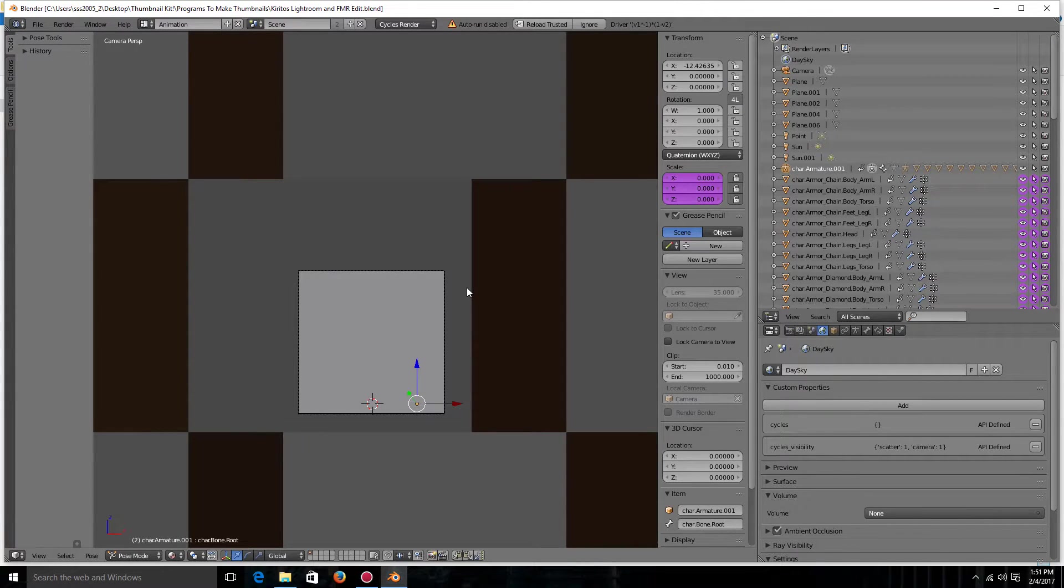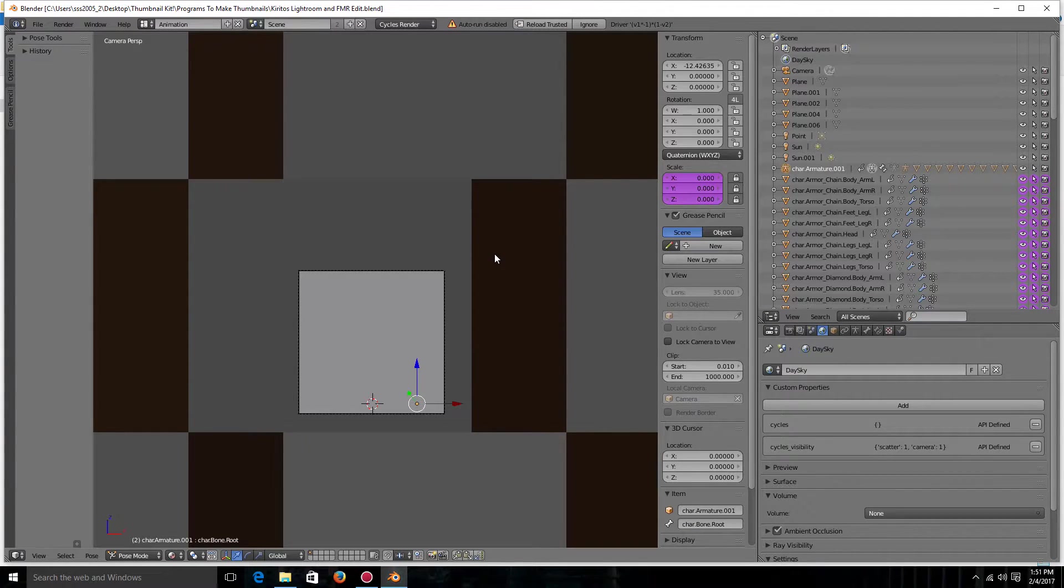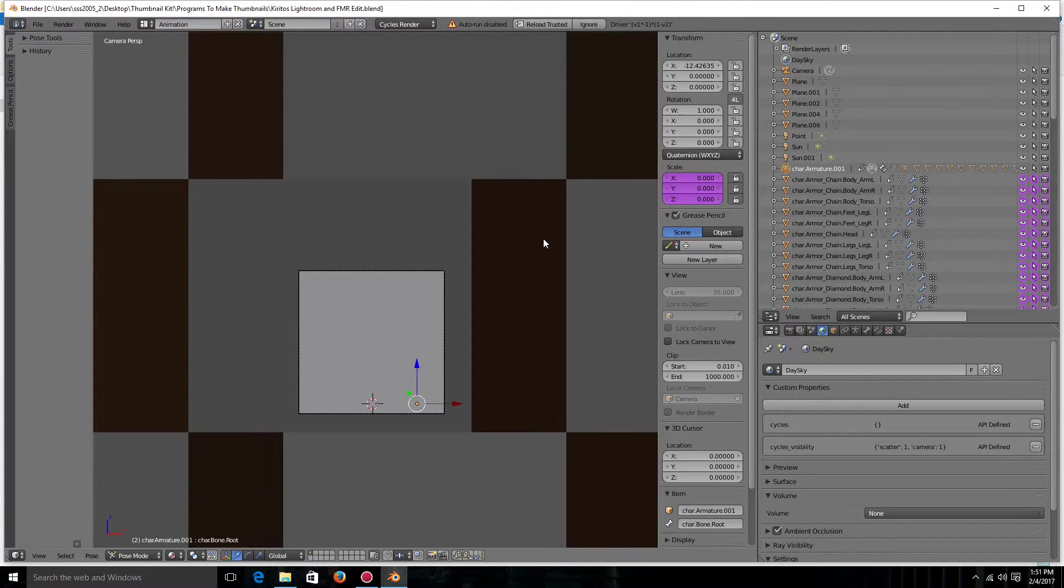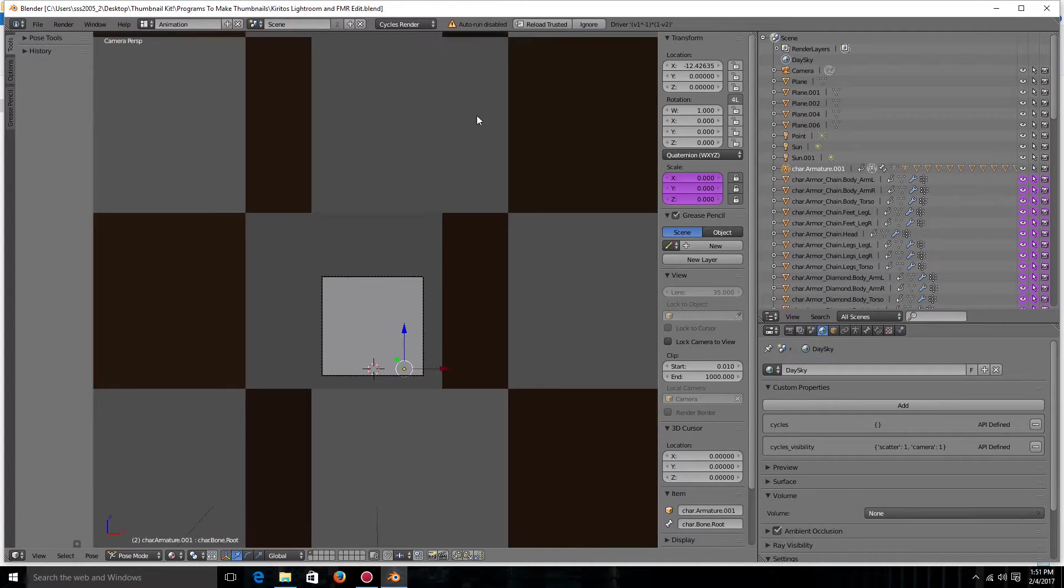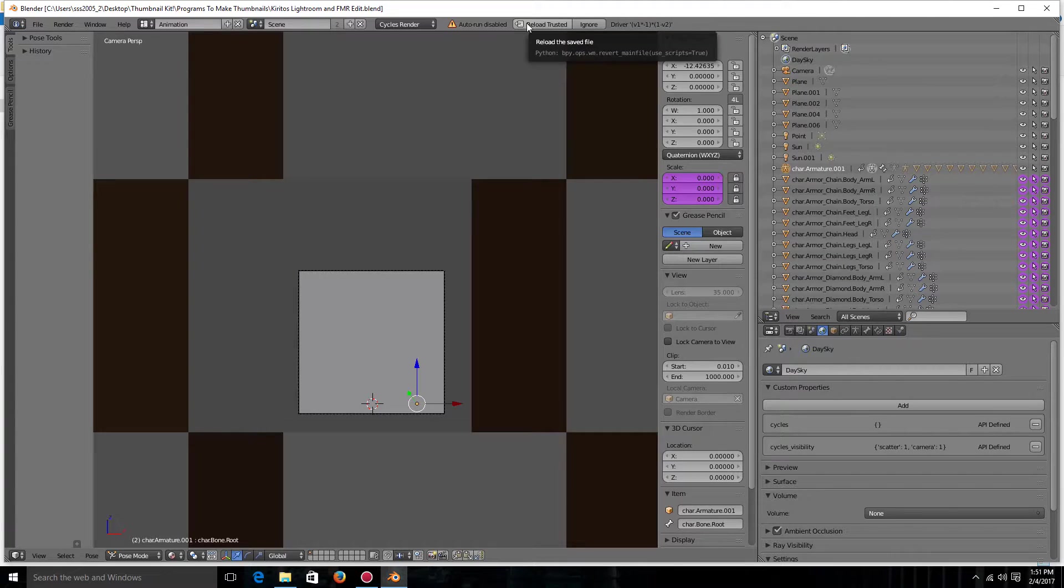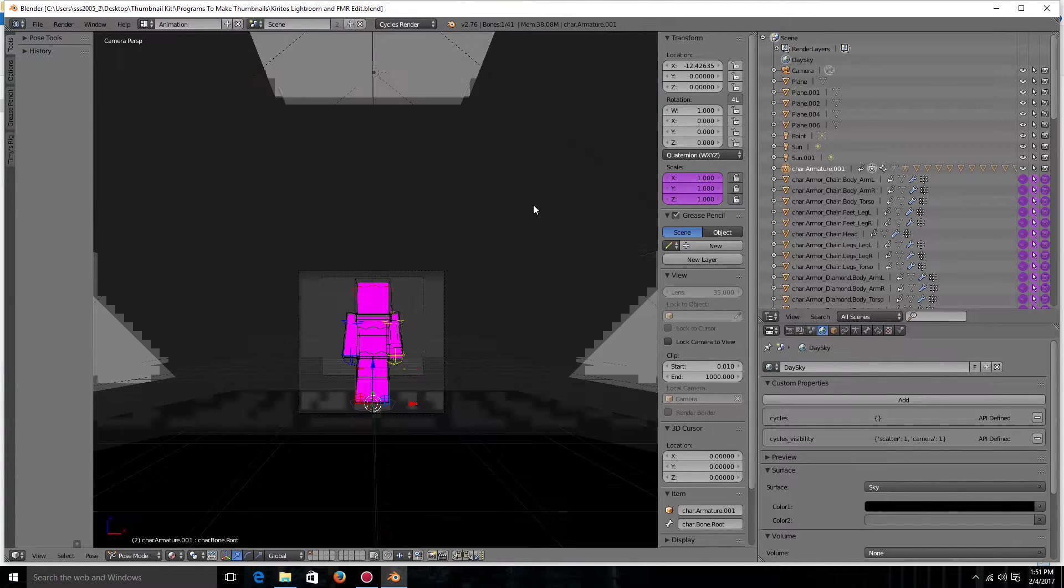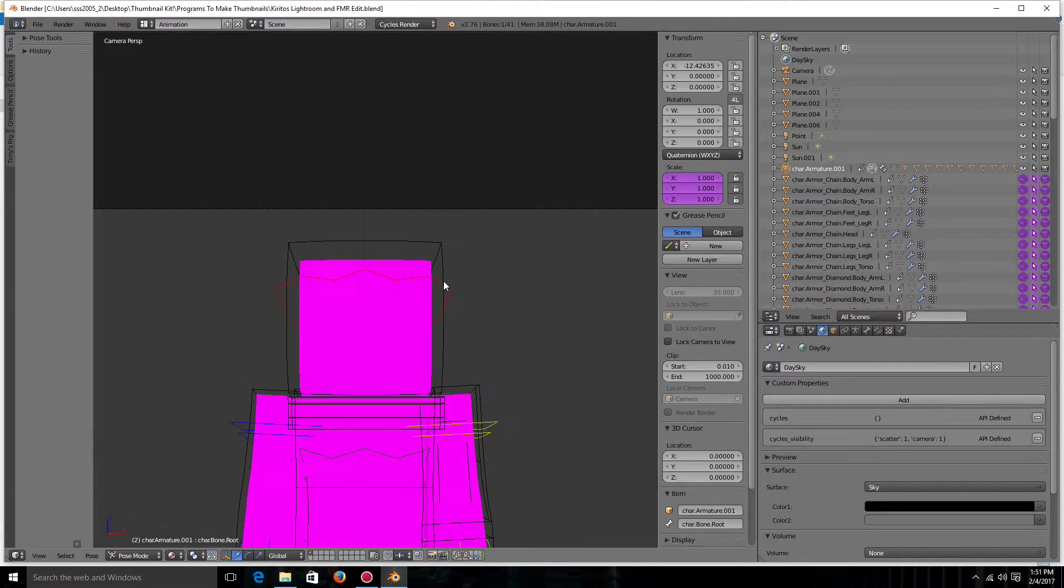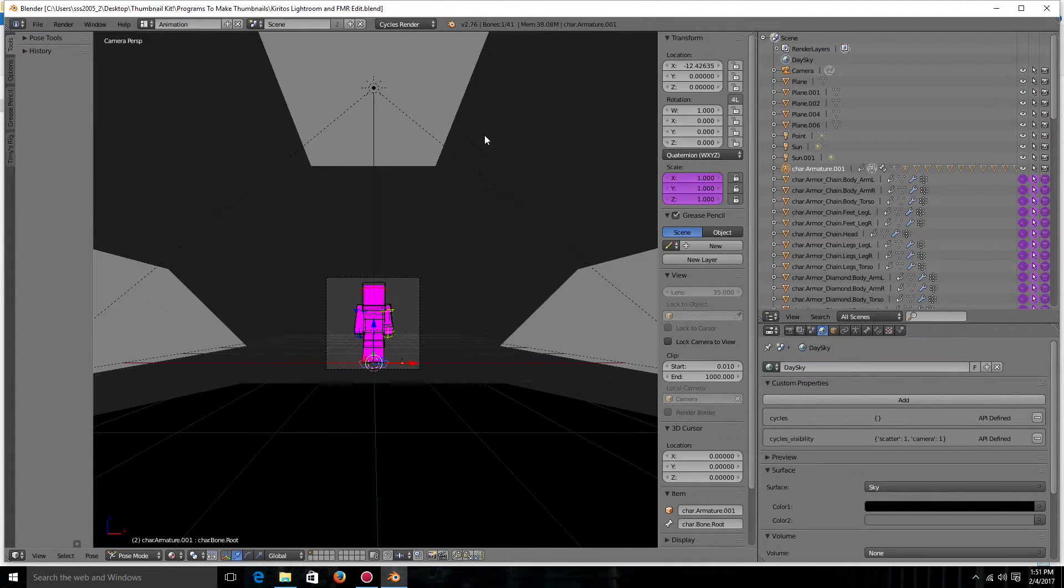So the next thing you're going to want to do is download the rig from the description. It will be in somebody's channel but the download is right there. So then you're going to want to open it and then it's going to be just like this. And so then you're going to want to go and click reload trusted. So now it's going to be like this and you're not going to have your skin file yet which you probably want.